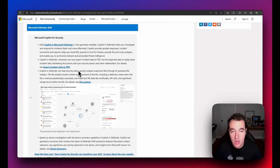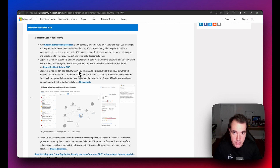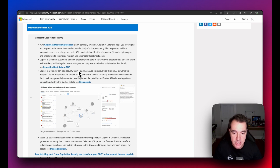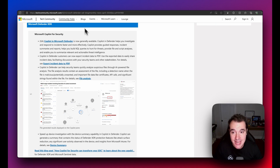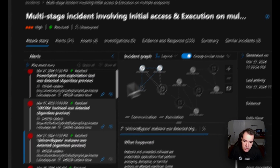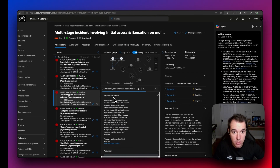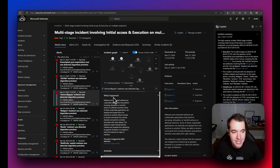Another new capability is Copilot's ability to analyze files right from within the Defender XDR portal. You can find a file from your investigation pane — for instance, a file tied to an incident — and there'll be a button to send it to Copilot for analysis. This can be demonstrated from a demo tenant running Caldera.